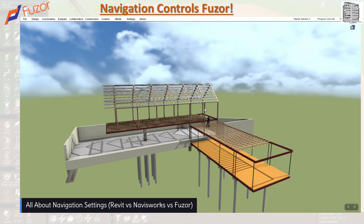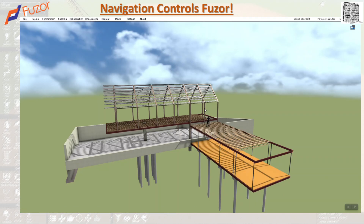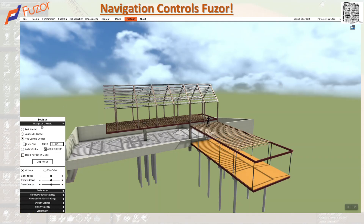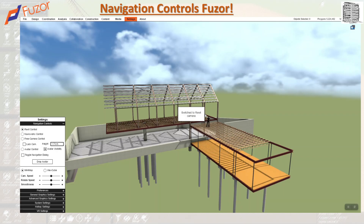Navigation in Fusor is an important topic. In most 4D software, navigation works a little differently, but Fusor makes it easy by giving you different options to move around and control your navigation. To open the navigation controls, go to Settings — the first option that pops up is Navigation Control. You'll see three options: Revit, Navisworks, and Free Camera. With the Revit control, the camera moves using the same button clicks as in Revit, and clicking it immediately switches Fusor to the Revit camera mode.